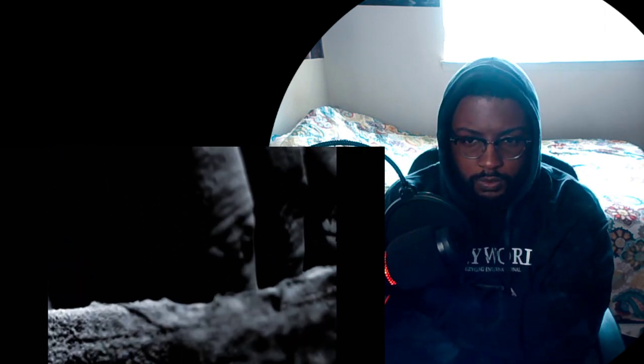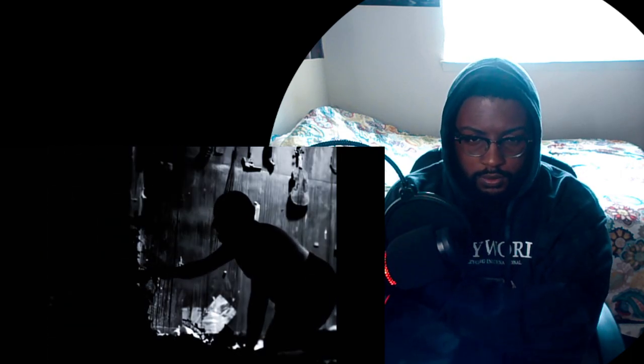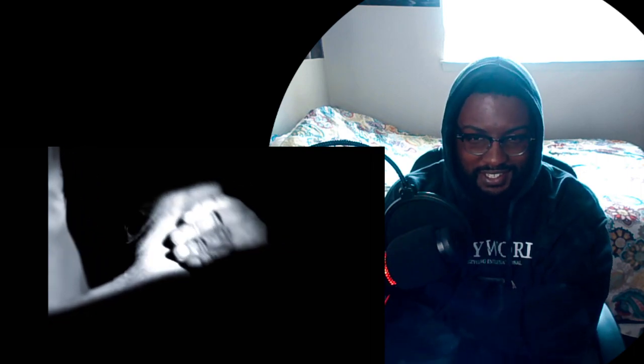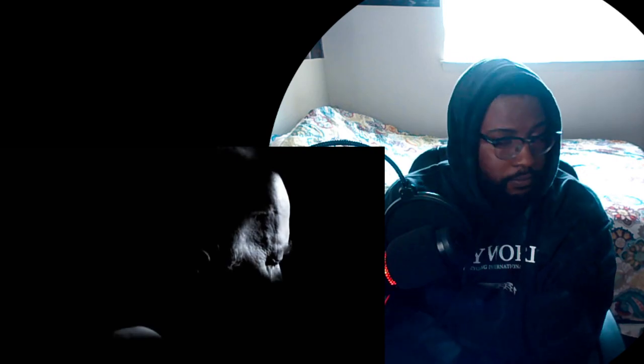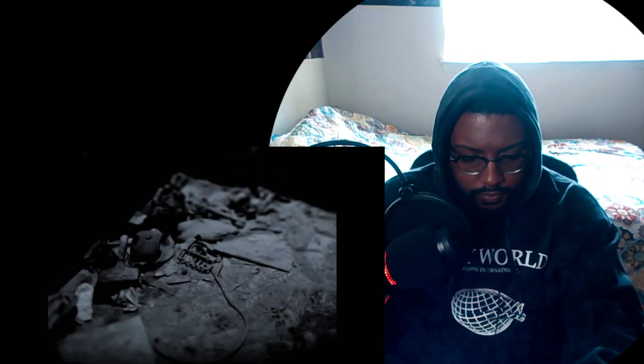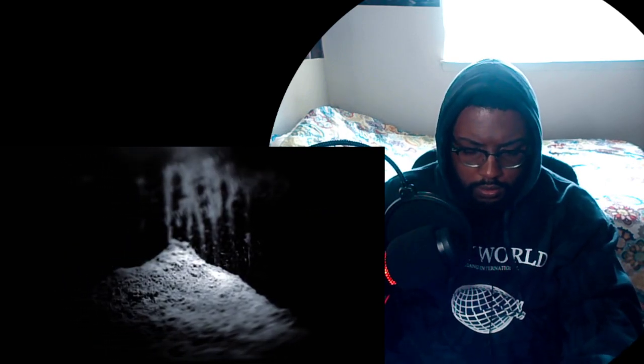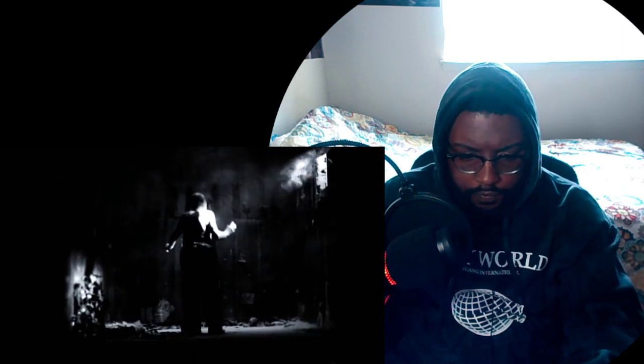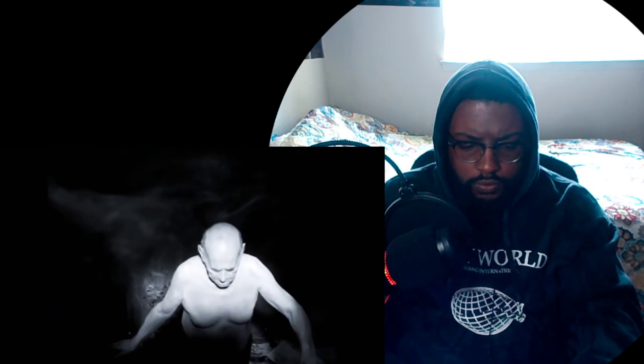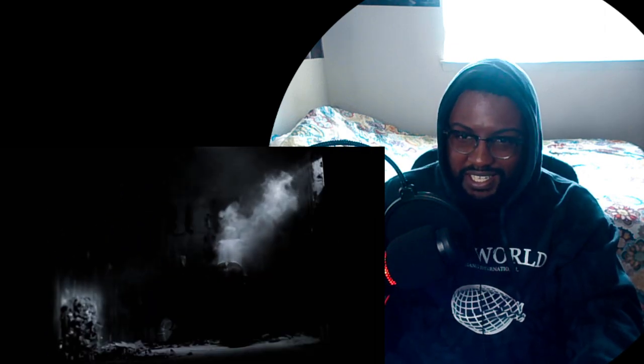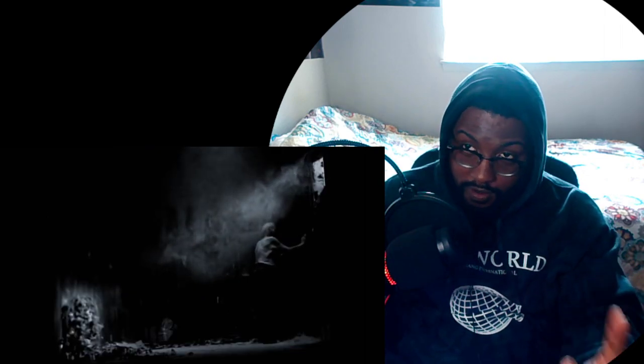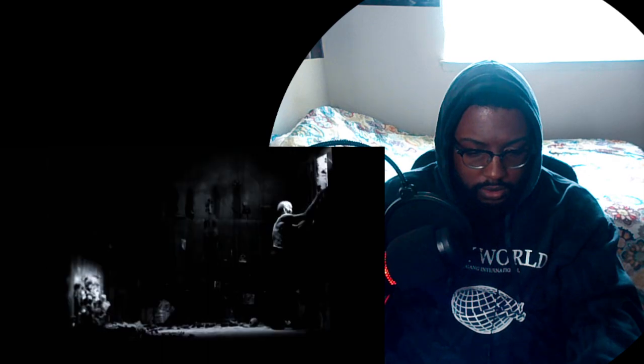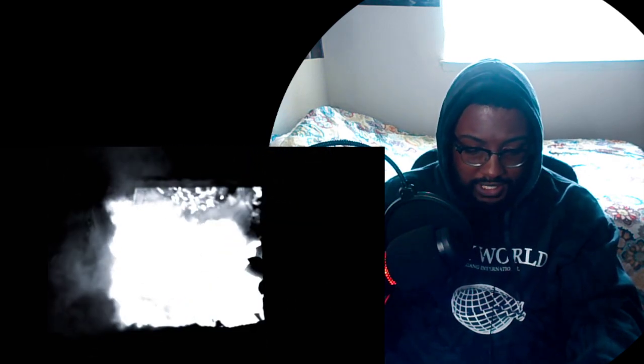So I dub thee unforgiven. Oh shit. I thought he was going to do a label. So I dub thee unforgiven. It's just fire. Okay, alright.